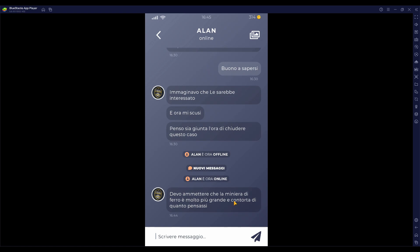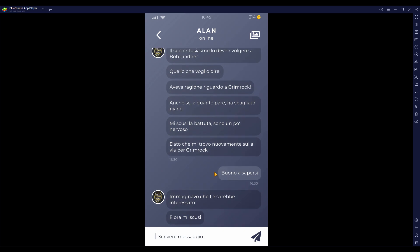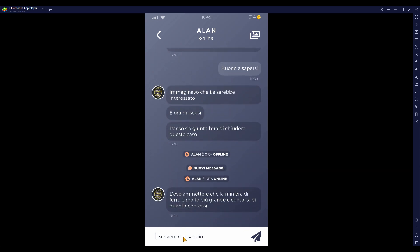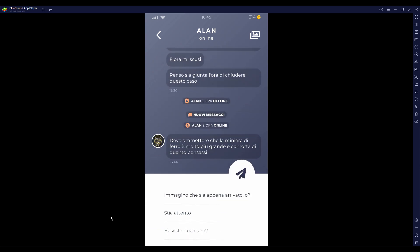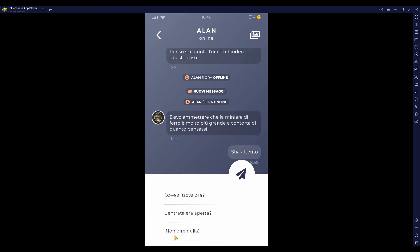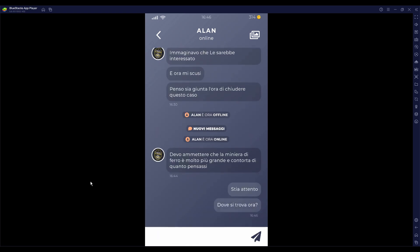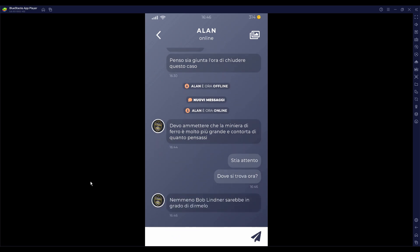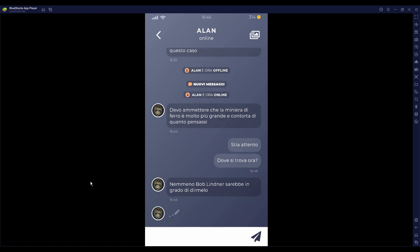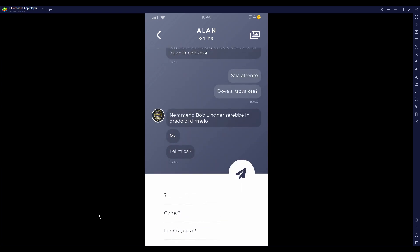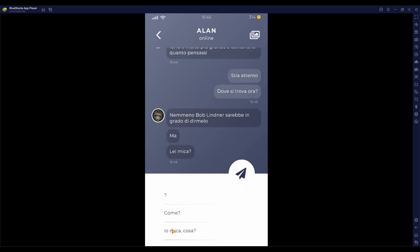Alan mi ha scritto, devo ammettere che la miniera di ferro è più grande di quanto pensassi. Scusa, avevi il tuo collaboratore Bob Lindner, potevi chiedere che ti raggiungesse. Dove si trova ora? Nemmeno Bob Lindner sarebbe in grado di dirmelo. Ma si è detto che conosce tutti i muri. Lei mica? Io mica cosa?